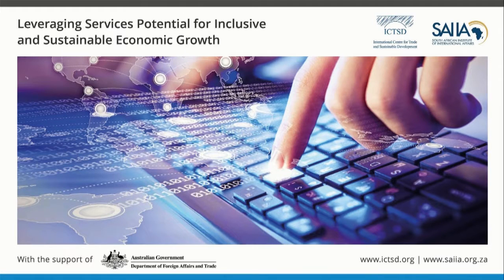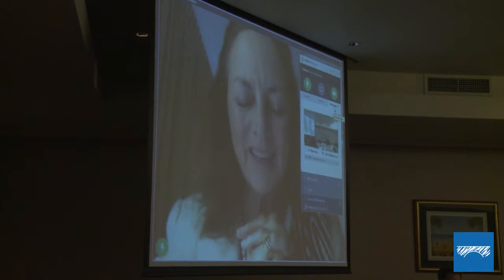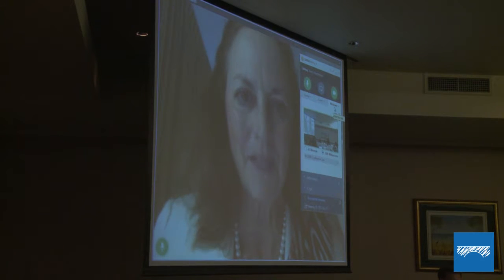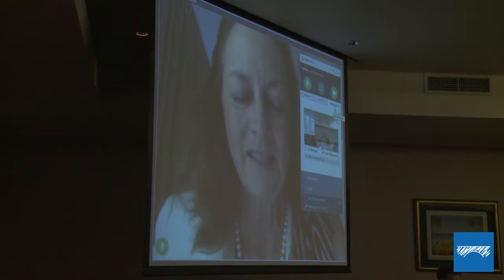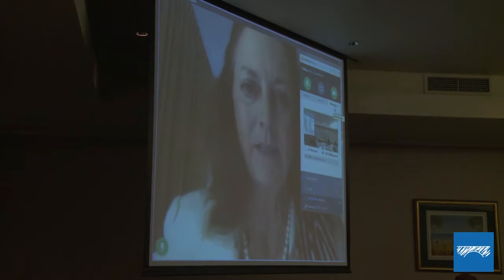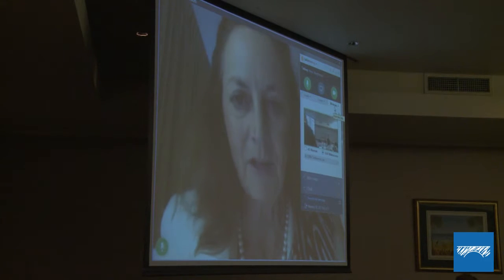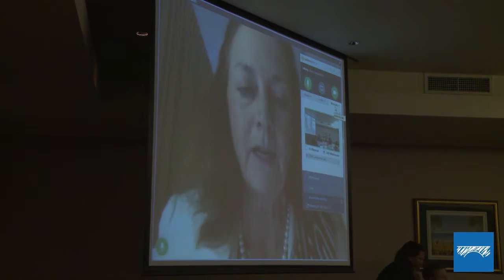Thank you very much, Darlington. Thank you to everyone for your understanding and allowing me to join you from a distance. It's wonderful that our brave new technological world allows us to be connected no matter where we are, and that speaks to the power of services trade through telecommunications. I heard part of your previous session.